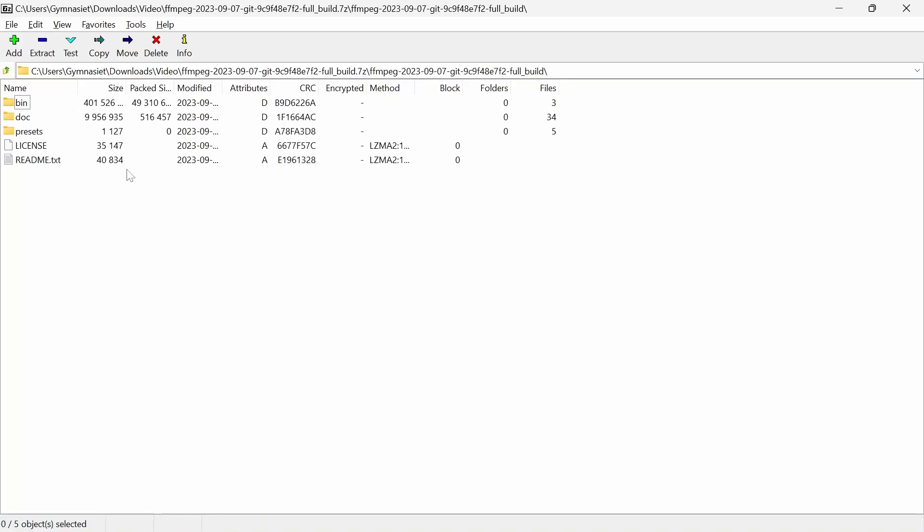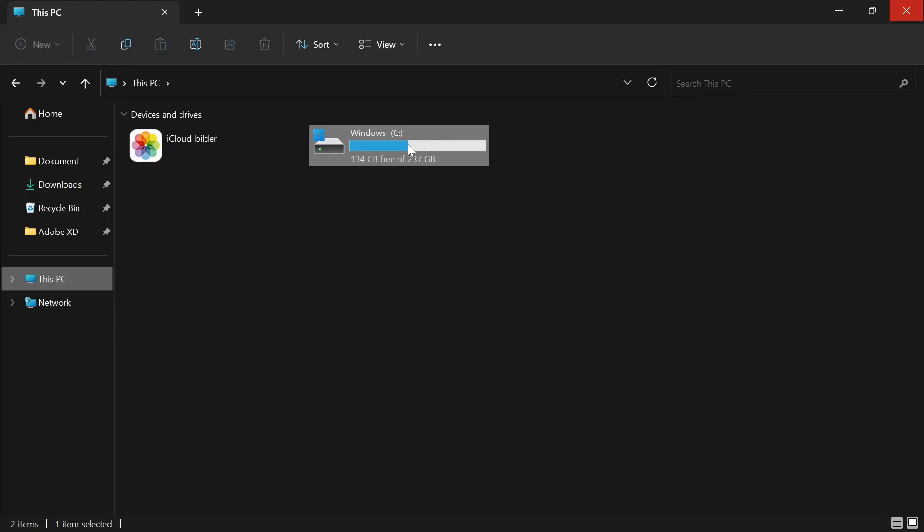Open it up and go over to bin. After that, go over to your hard drive and create a new folder right here.